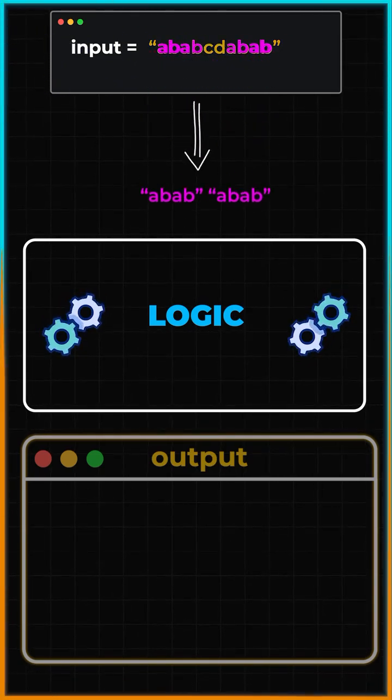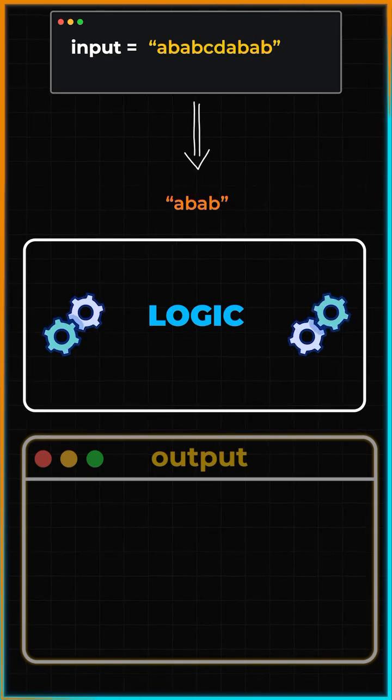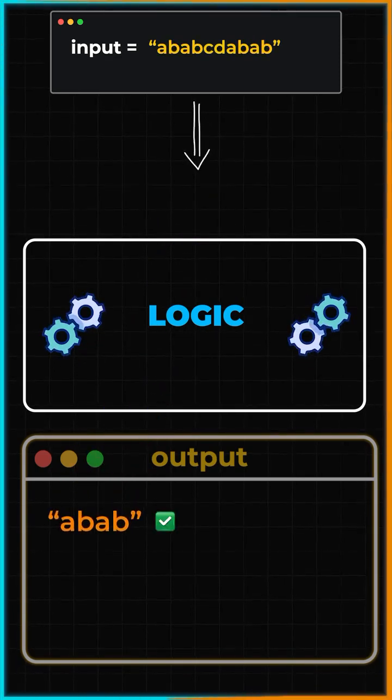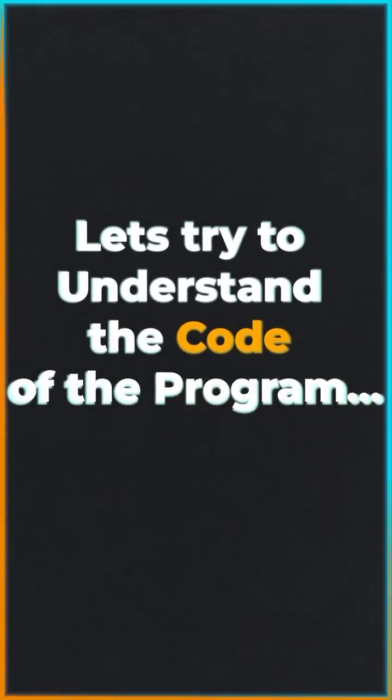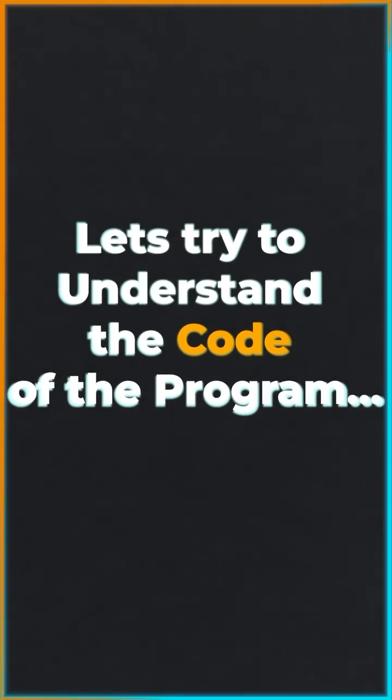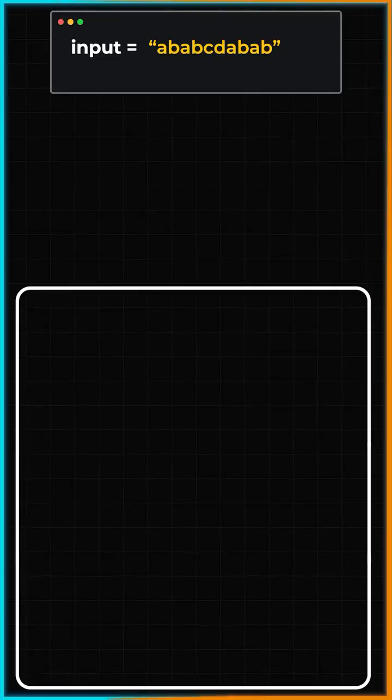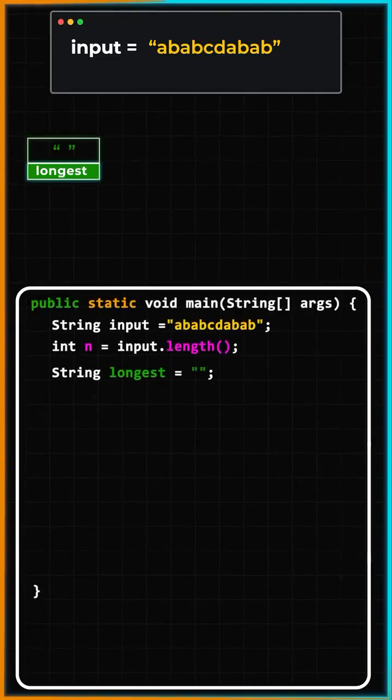Looking at the string, we can easily tell that the longest prefix and suffix should be 'abab'. Now, let's understand the logic for the program. We will start by creating a variable called 'longest'.